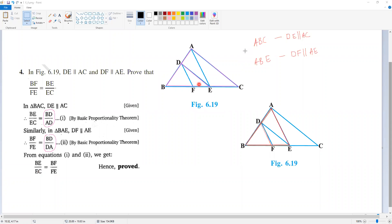Clear? This is the symbol use of the basic proportionality theorem.